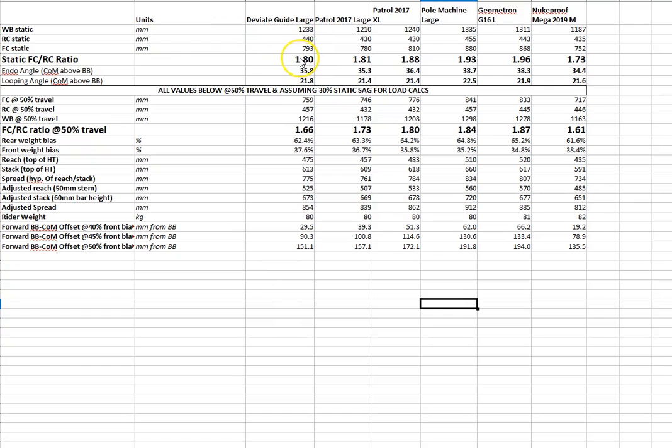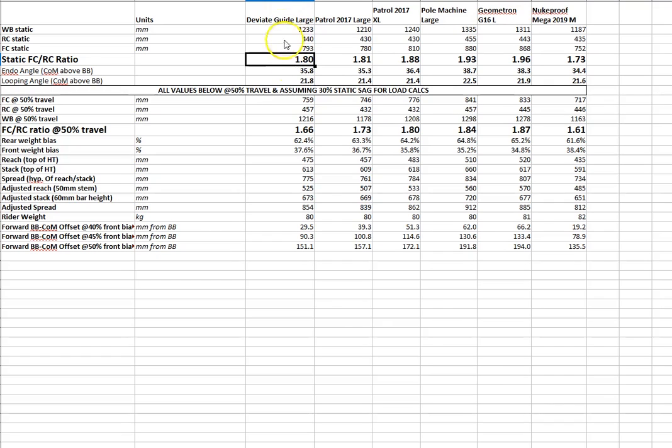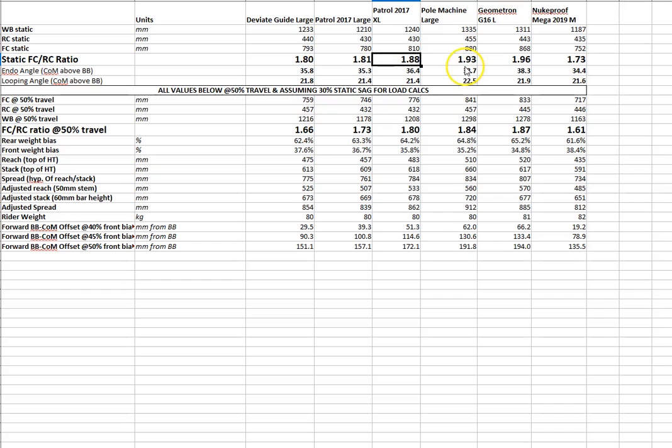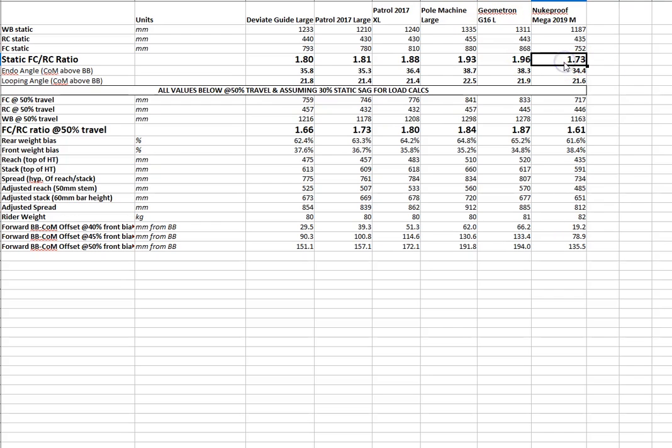If we divide the front center by the rear center, we get a number, a ratio. So in the case of the DV8 guide, it starts at 1.80. The 2017 Patrol in large is 1.81. In an extra large is 1.88. And conversely, if you go down the sizes, medium and small, obviously that number gets smaller. The Pole machine in a large is 1.93. The Geometron is 1.96. And the Nukeproof Mega is 1.73.